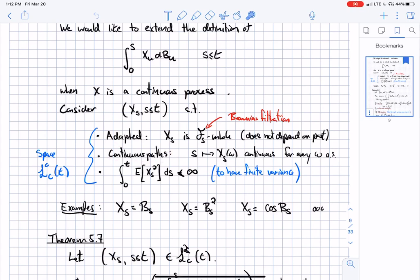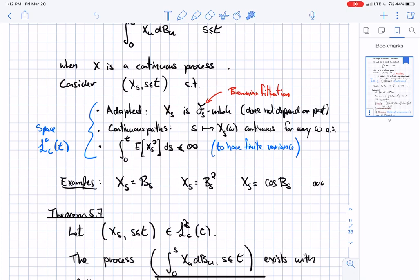This continuity condition can be relaxed, but let's stick to it for the moment. The other condition we need is that when I integrate the expectation of the strategy squared, it's finite. Why? Because eventually this is going to become the variance — I want this process to have finite variance. We call this space L2C: the space of continuous strategies with finite variance.